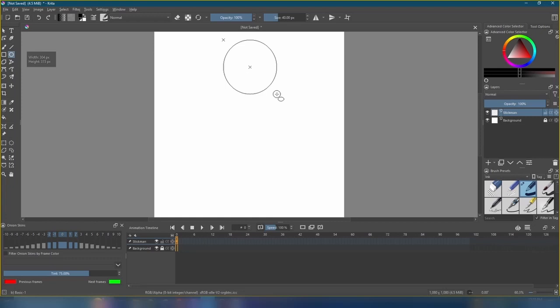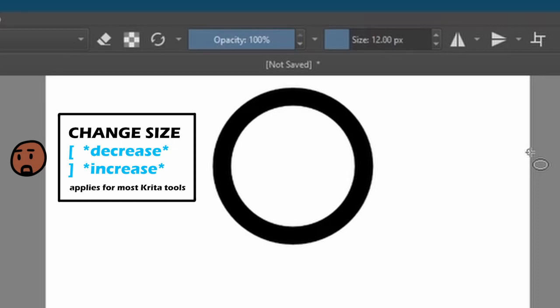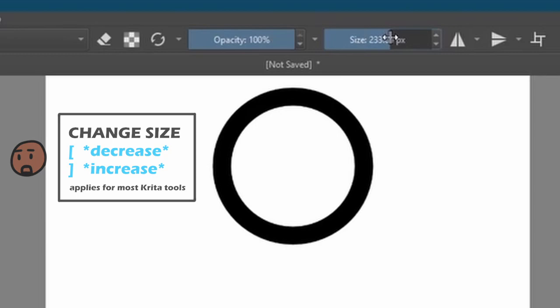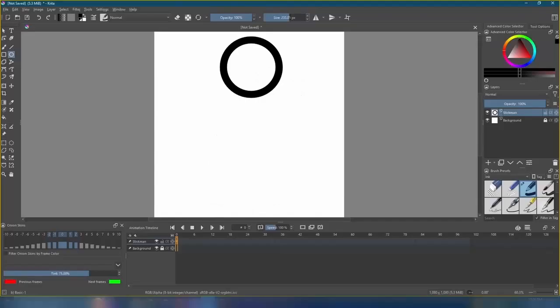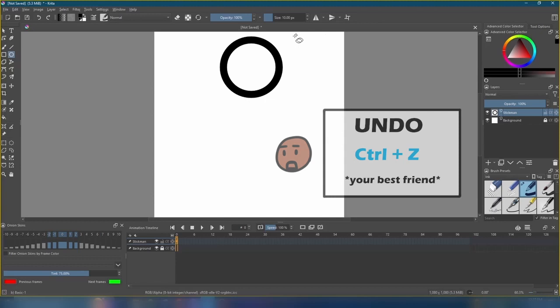If you notice, my circle's a bit too thick. So, to adjust the size, I can press the left bracket on the keyboard to make it smaller, and the right bracket to make it larger. We'll just use a size 10, which can also be adjusted here. So, I'm going to press Ctrl plus Z to undo and draw the new circle.